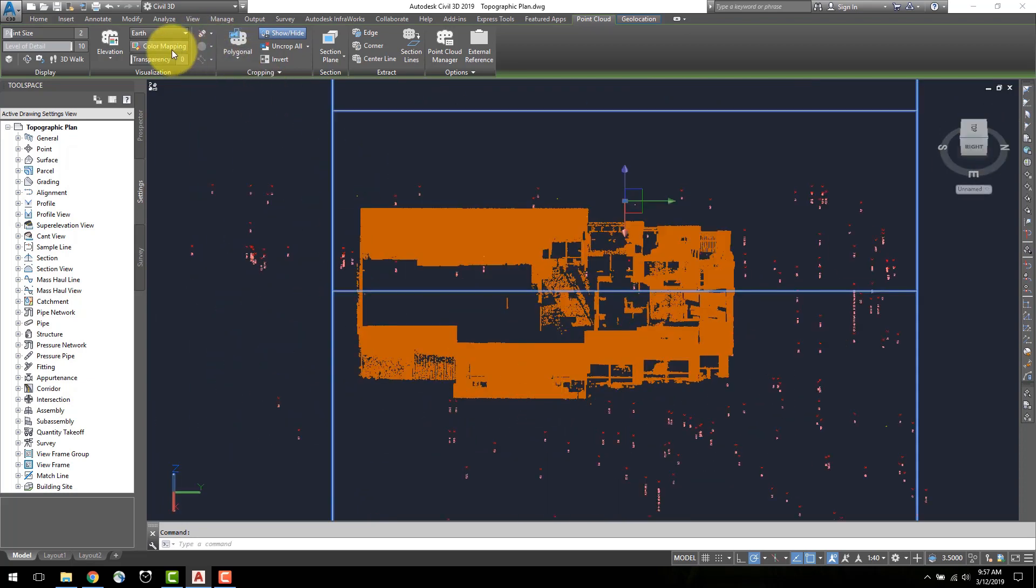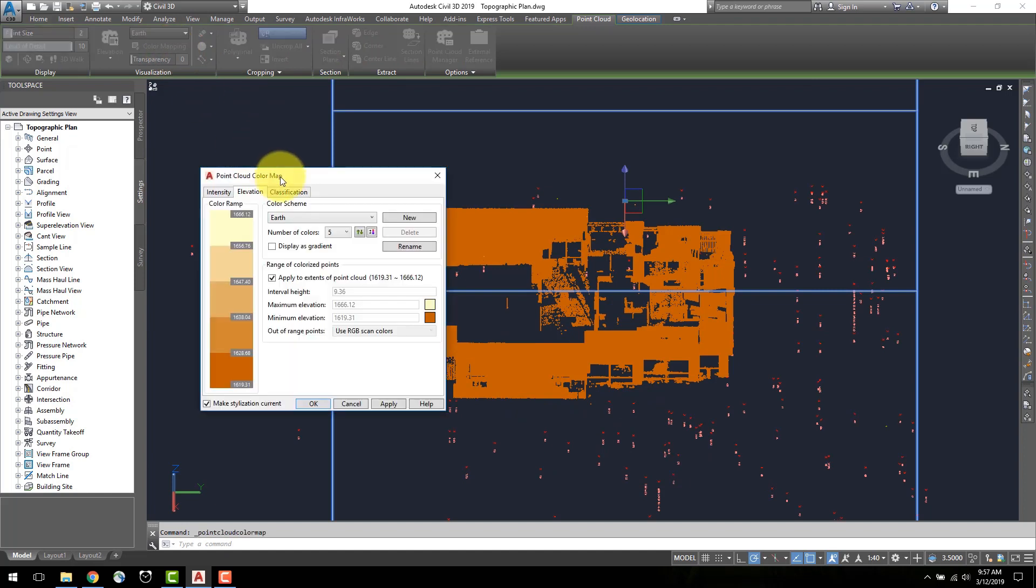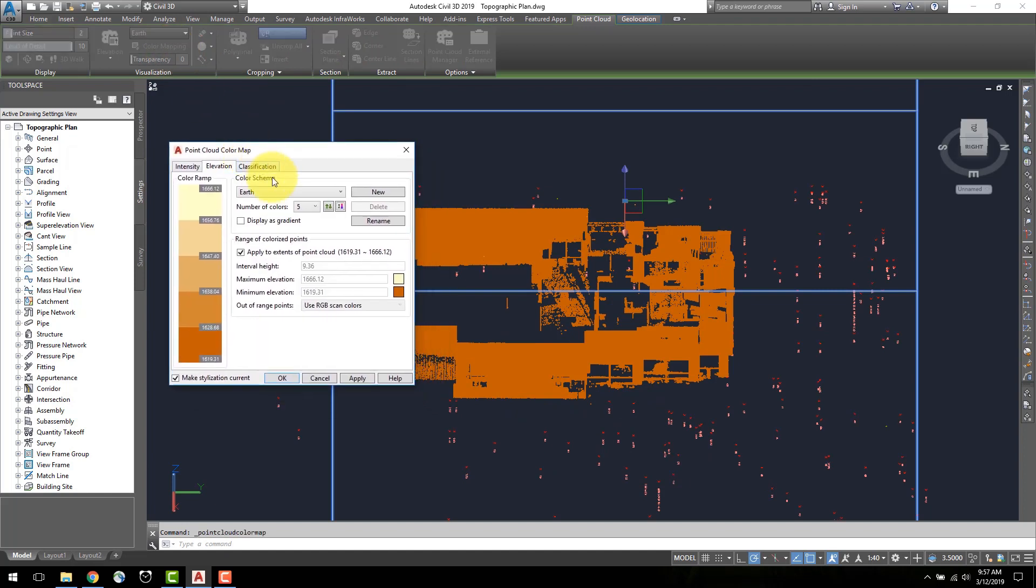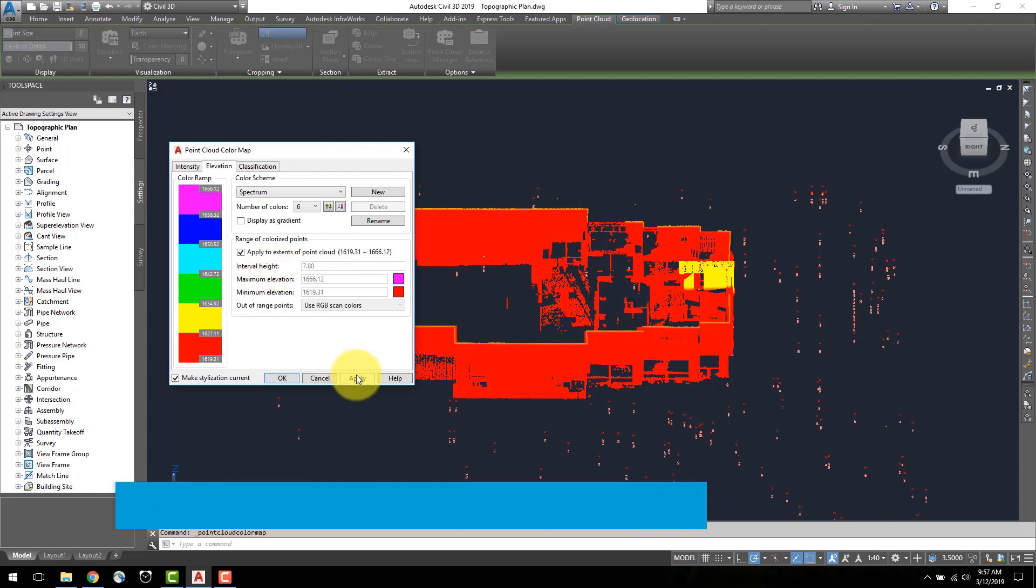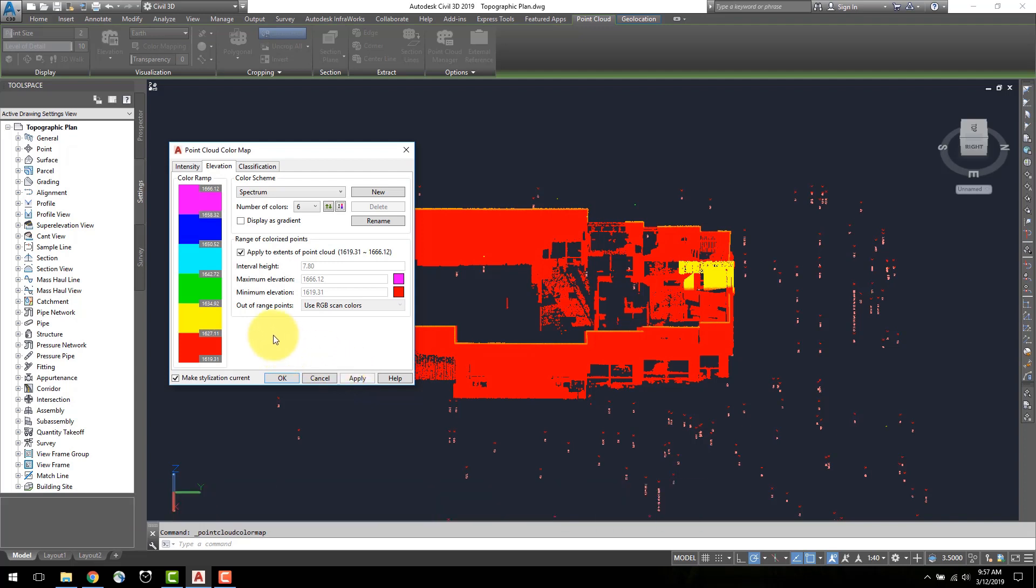I will change the color scheme to spectrum to show a broader range of colors. Now only the color red is displayed. This spectrum has been applied to the entire point cloud. To change the colors of the building, we can change the range of the colorized points.